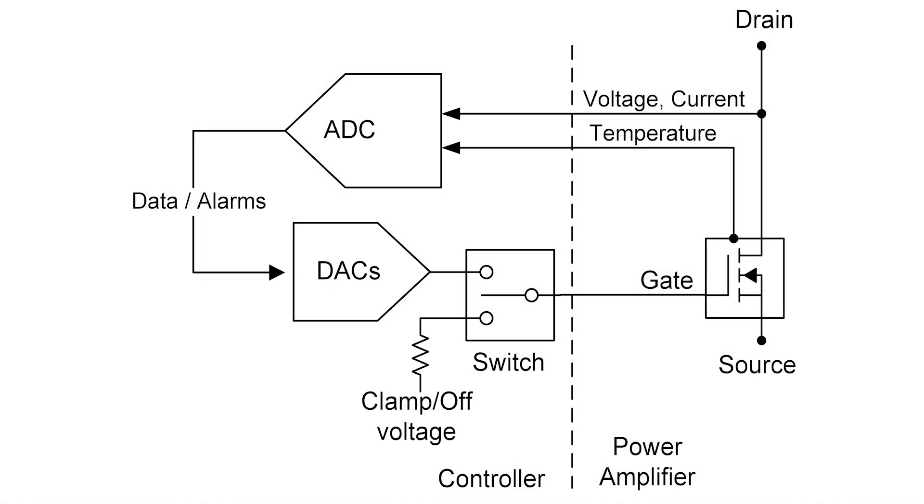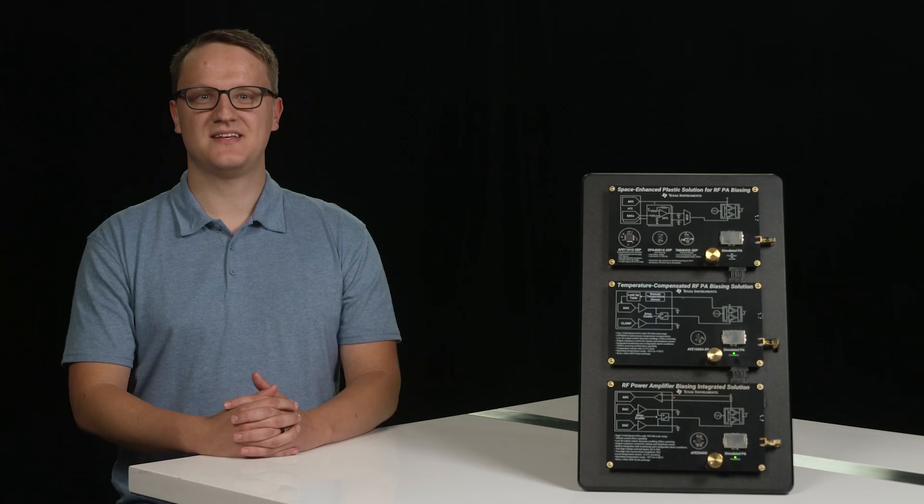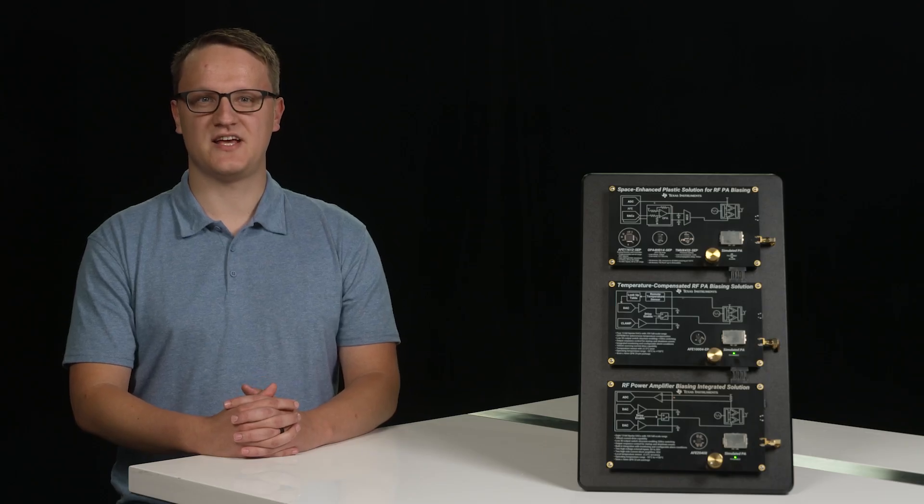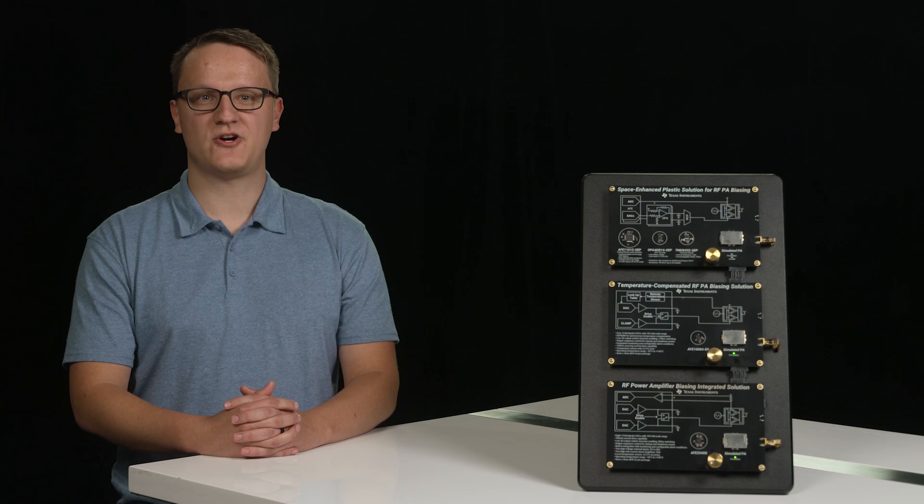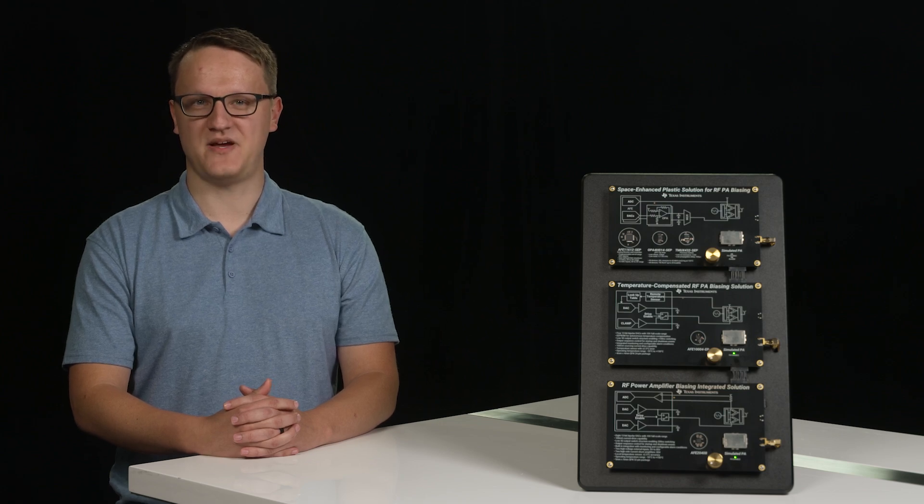Second is PA monitoring. TI PA controllers use integrated analog-to-digital converters to monitor drain voltage, current, and PA temperature. This allows for quick gate shutoffs in case of faults or adjustments to maintain PA power dissipation.